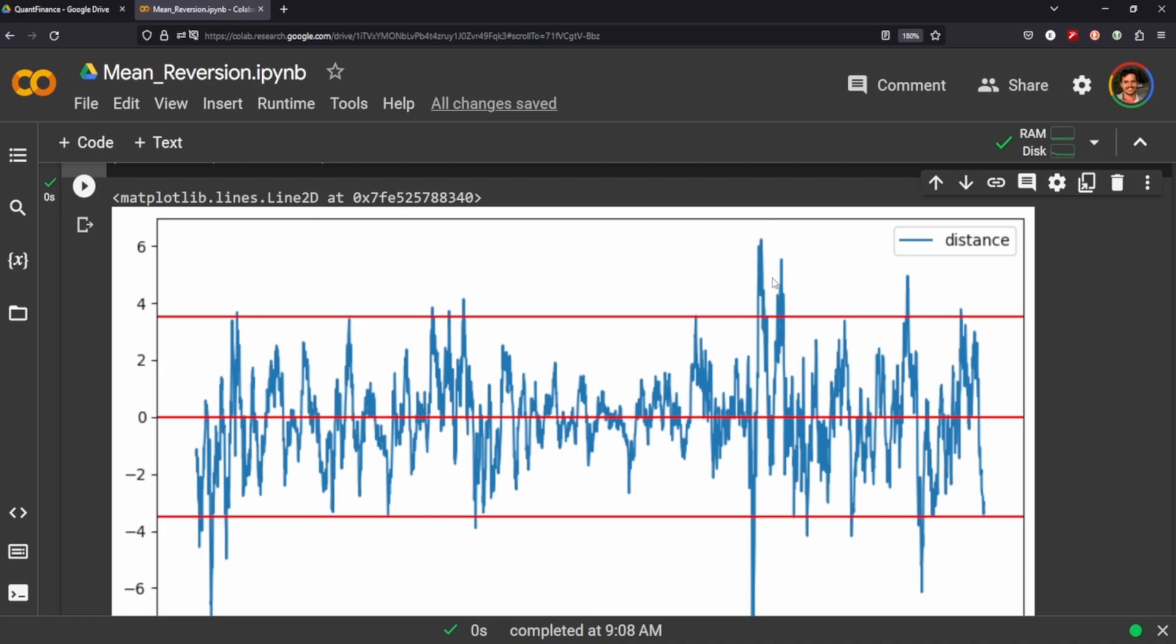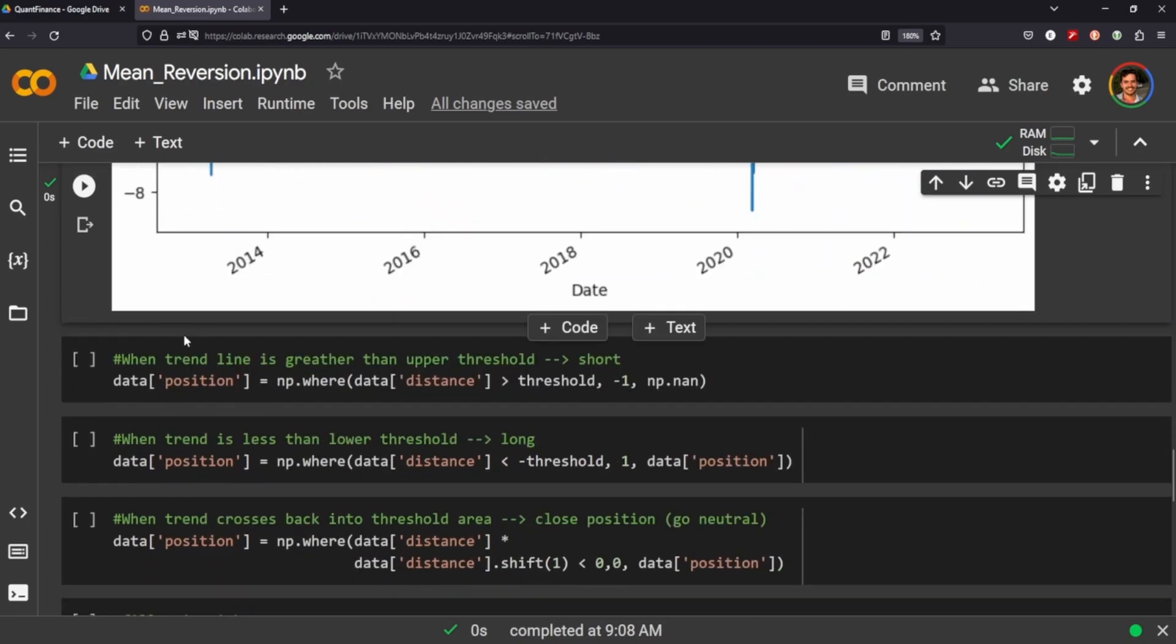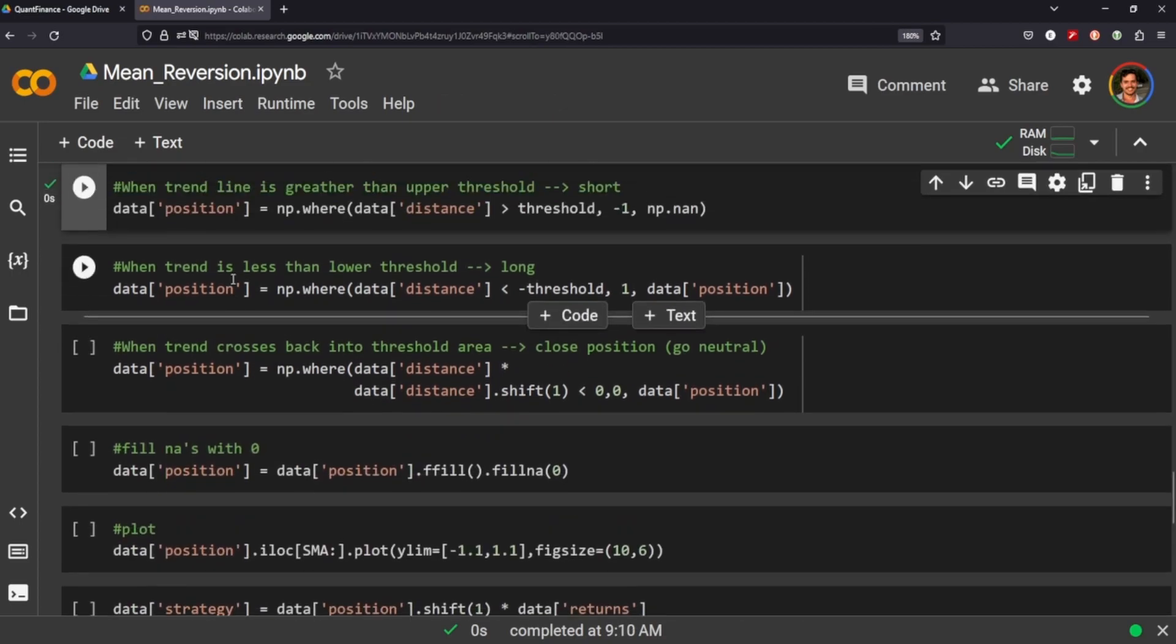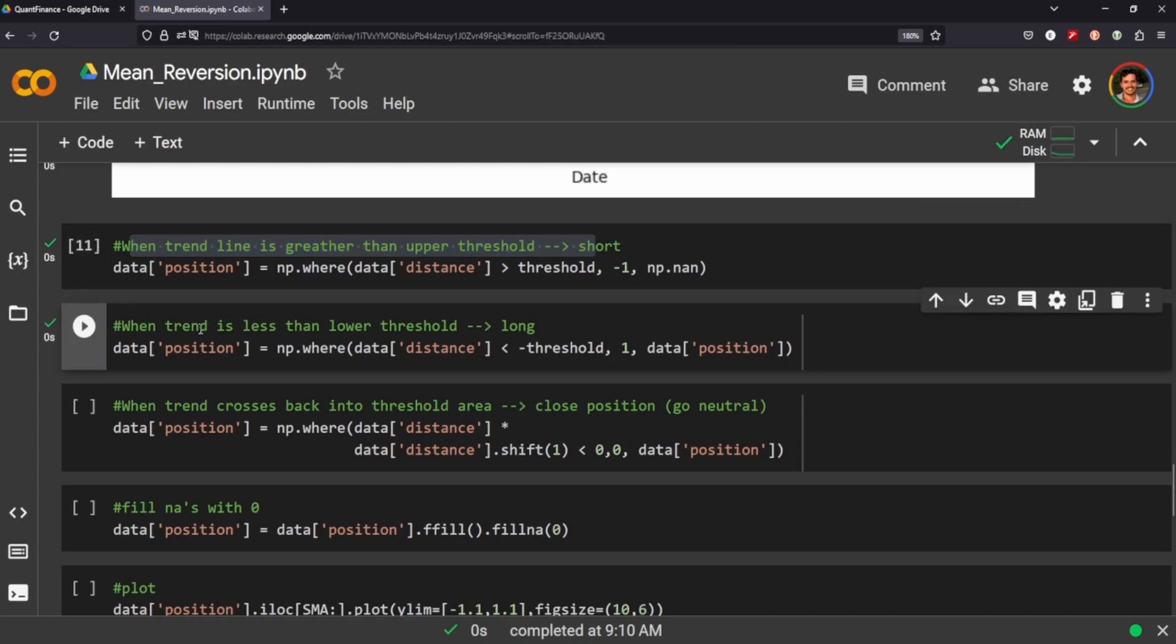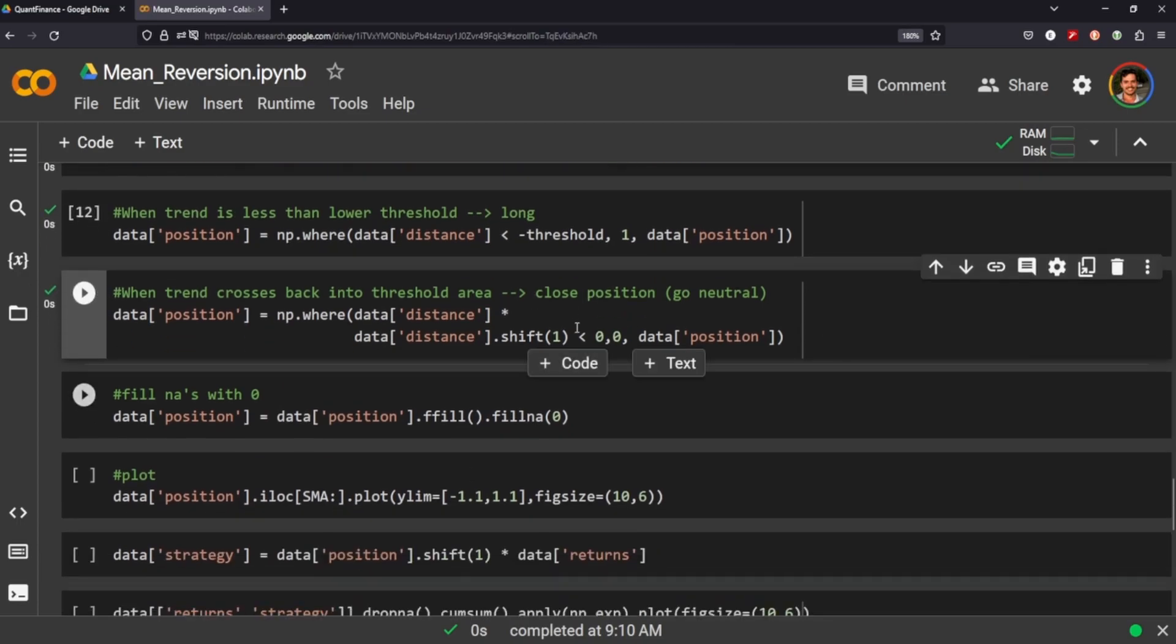Otherwise, we just keep our position short until it drops back down below this upper threshold, and vice versa. So we do need to set our position, and you can see here when trendline is greater than upper threshold, we go short, and vice versa, and we'll go market neutral.